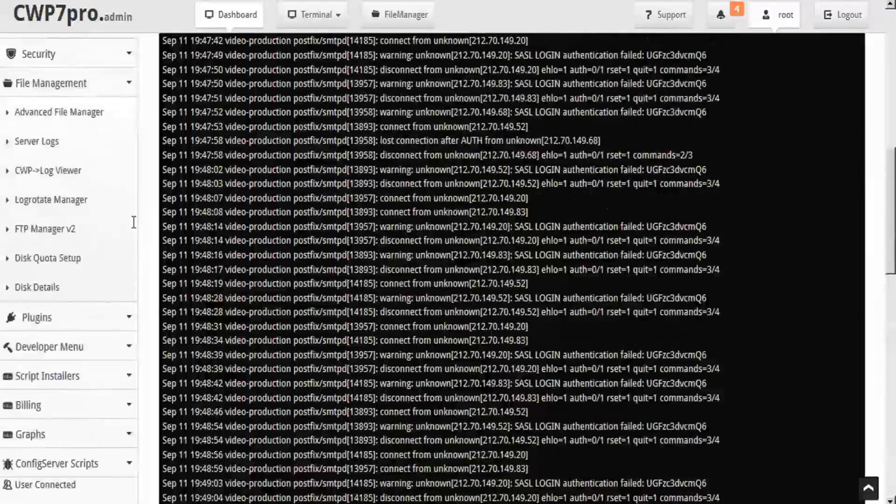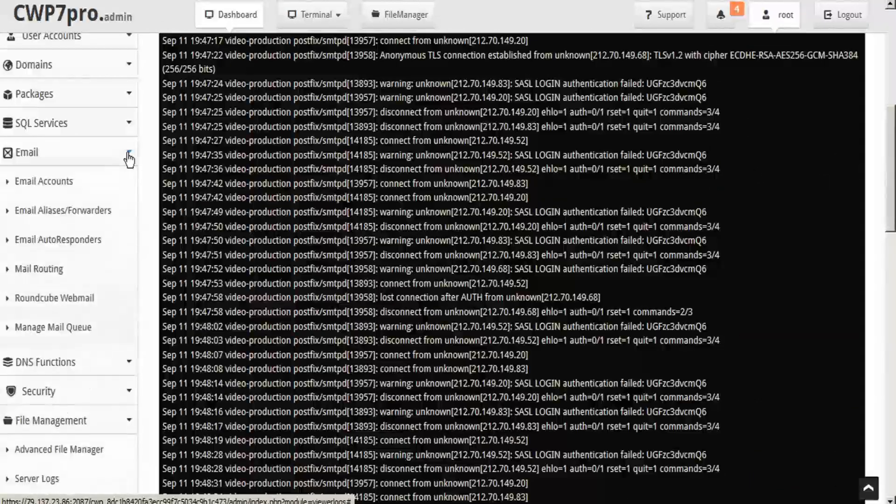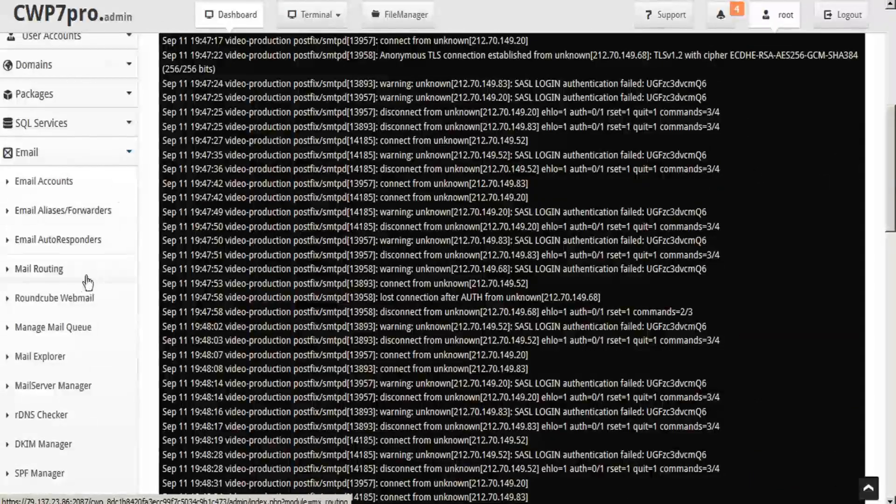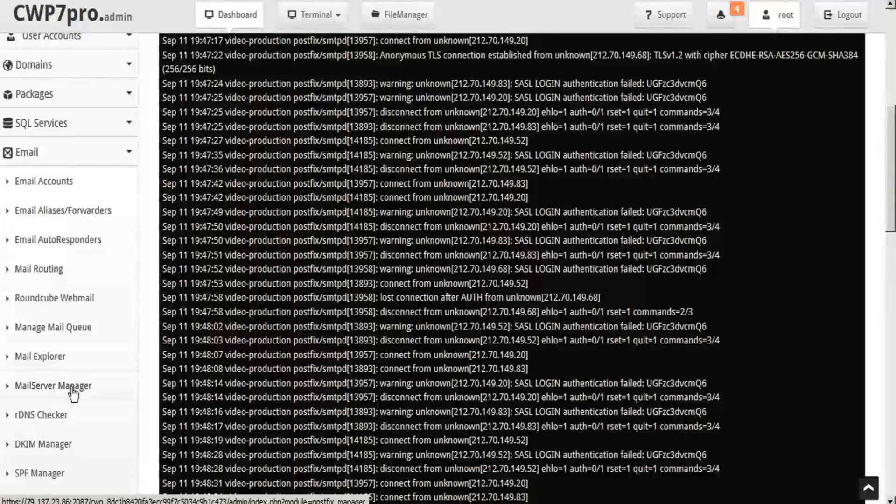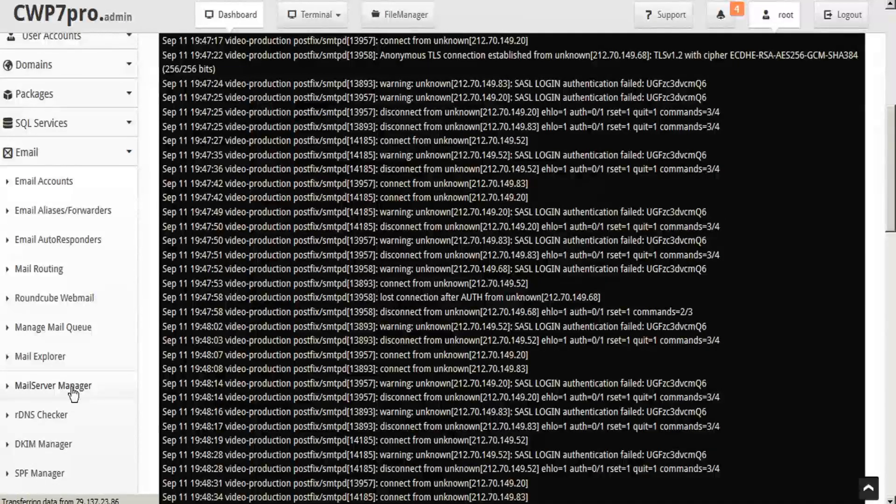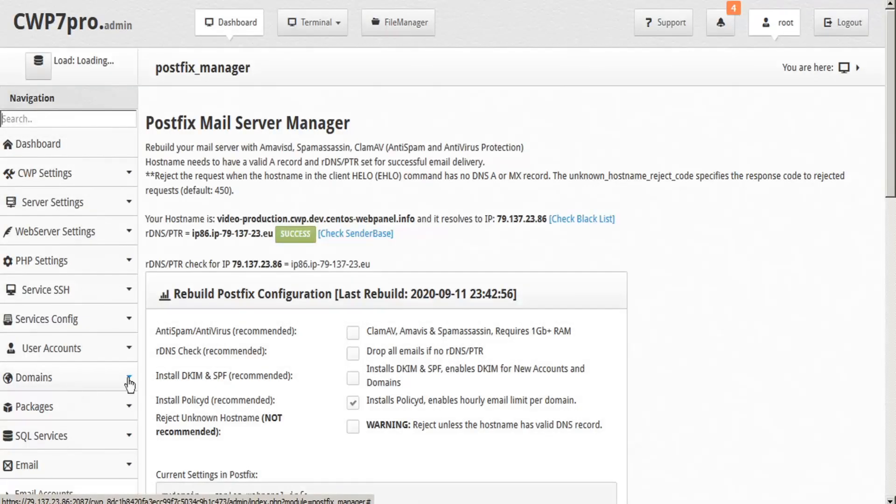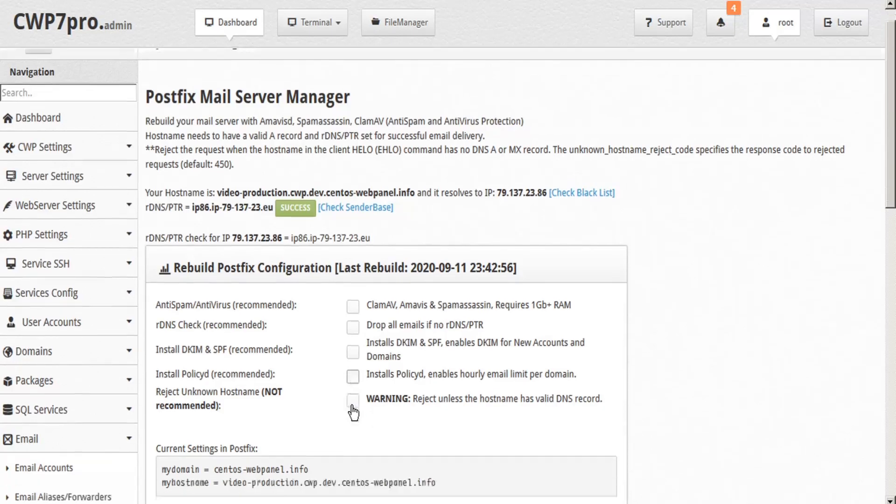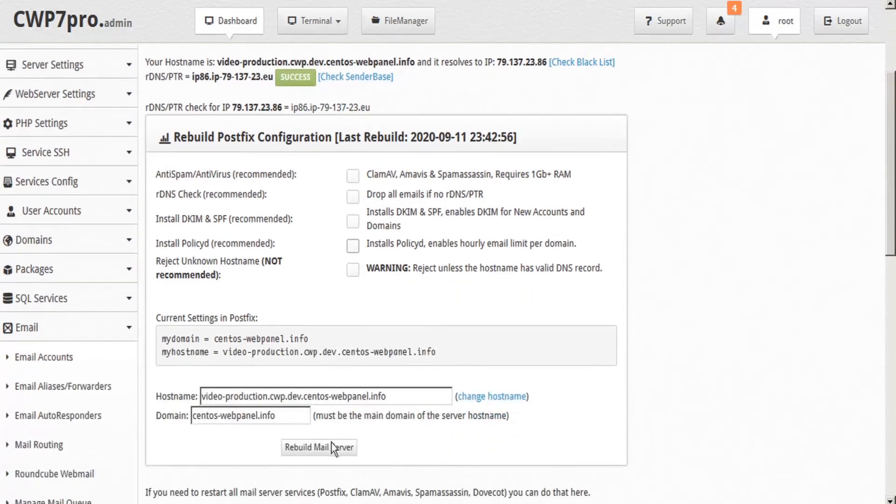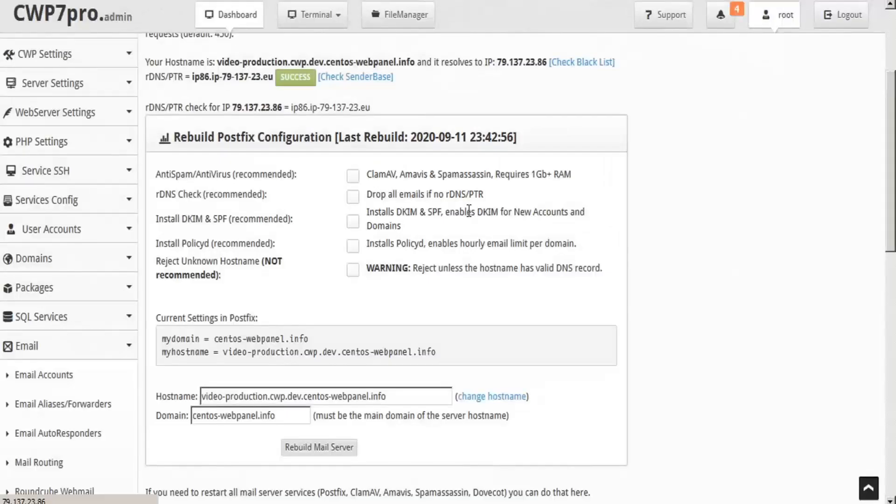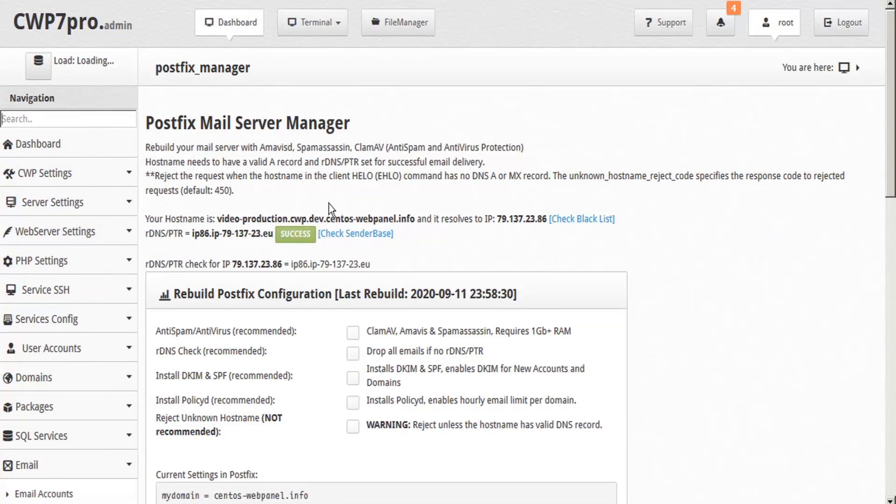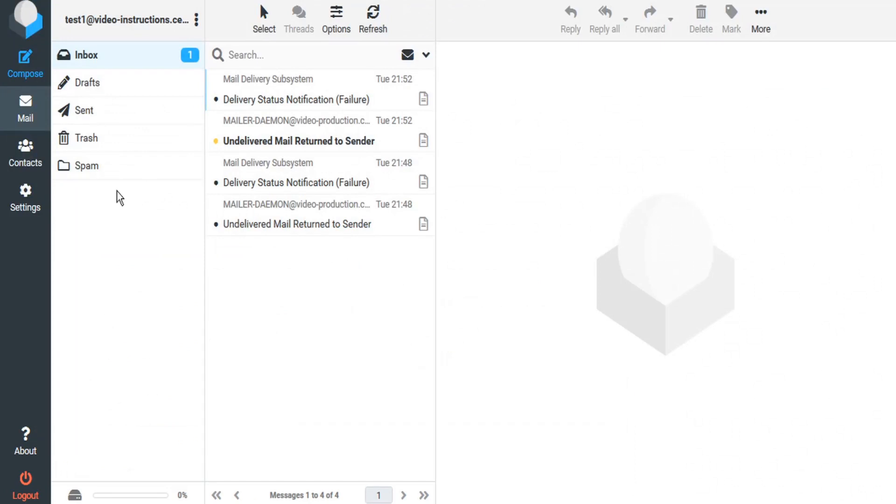let's go back to email, back to mail server manager. And we'll deactivate the policy D and rebuild our mail server. When the mail server rebuilds without the policy D installed, we can go back to our webmail.